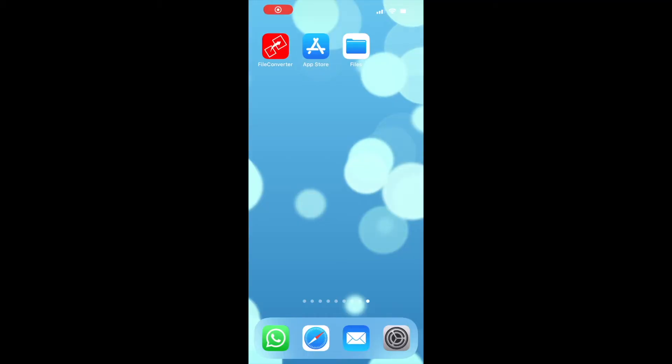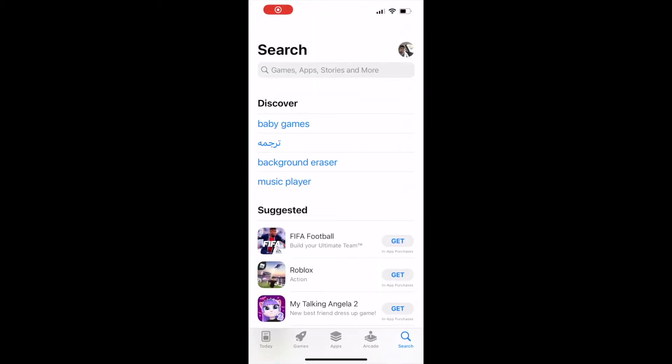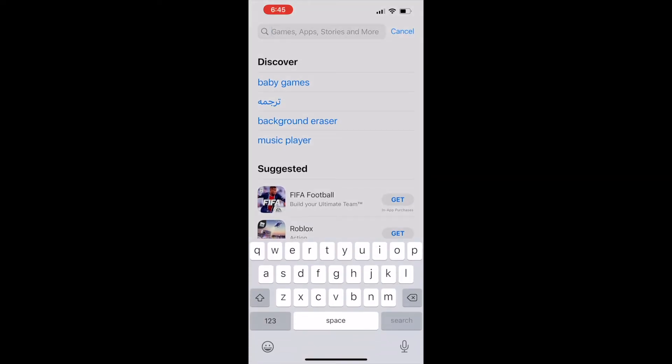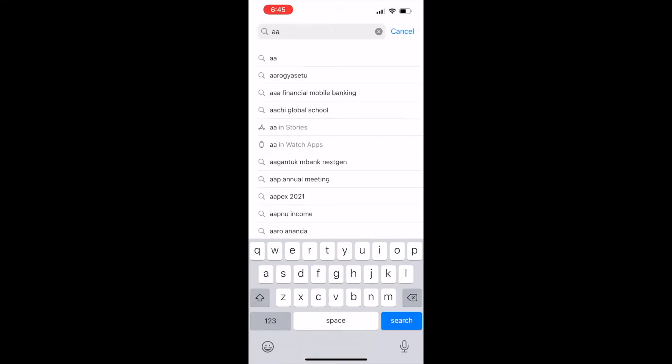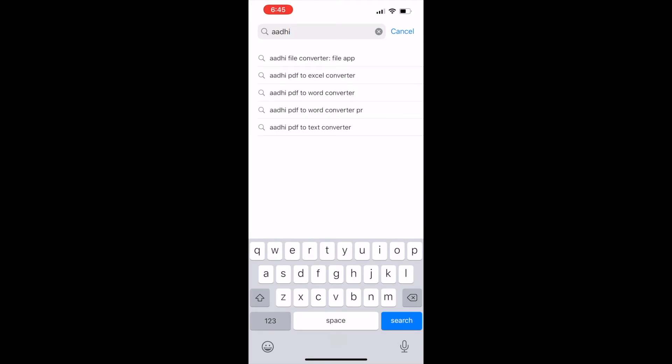Open the App Store app on your iPhone. If it is Android mobile, then open the Play Store app. Search in the store with the text Audifile Converter and install it. You can also install directly by clicking on the download link given below in this video description.